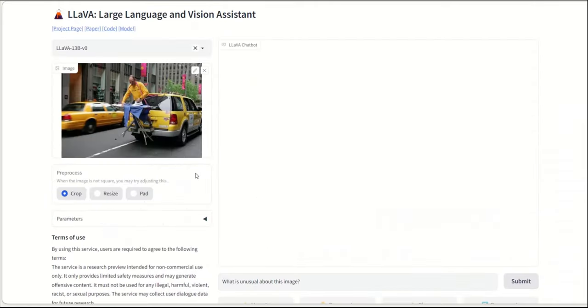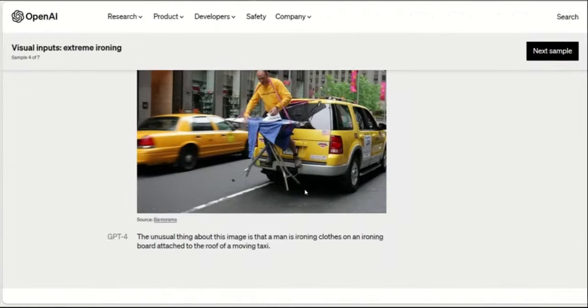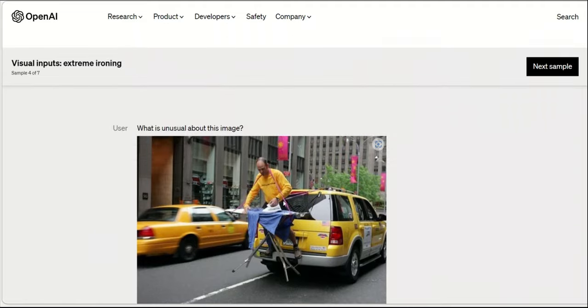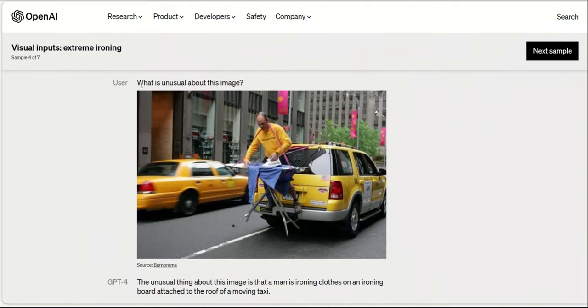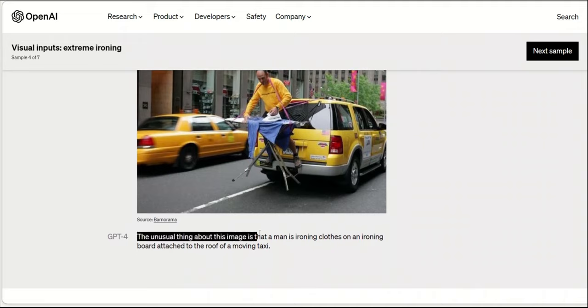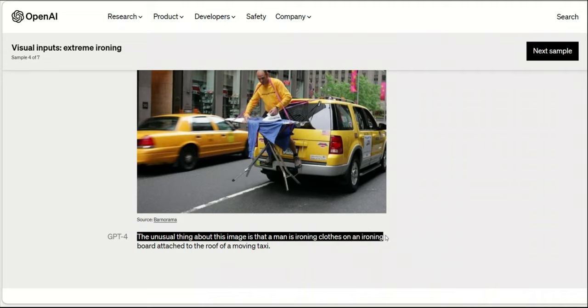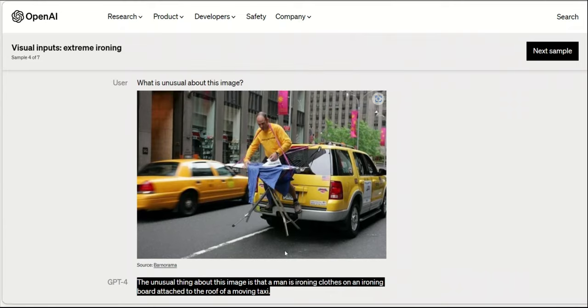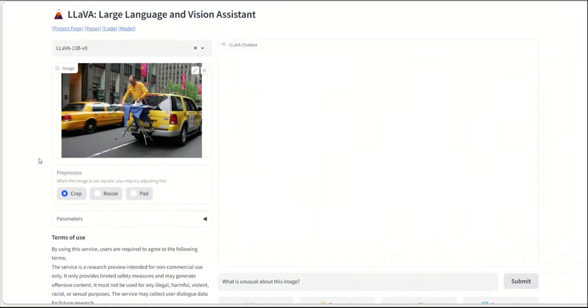So if you recall, this is one of the images that is shown in the demo of GPT-4. Now for the original GPT-4, here is an example of the demo. So what is unusual about this image? And the response is, the unusual thing about this image is that the man is ironing clothes on an ironing board attached to the roof of a moving taxi, which was actually pretty good. Although we are still waiting for OpenAI to release this capability of GPT-4. Now let's do the same and see what the response is.